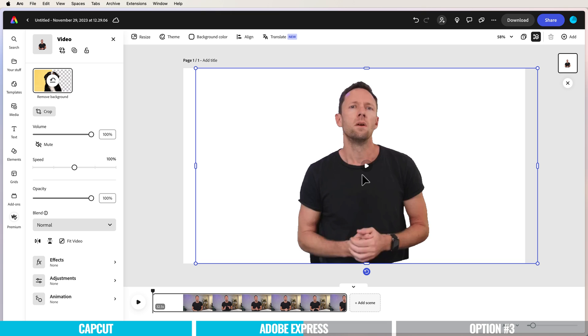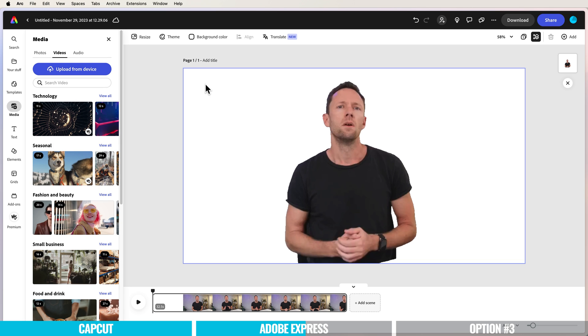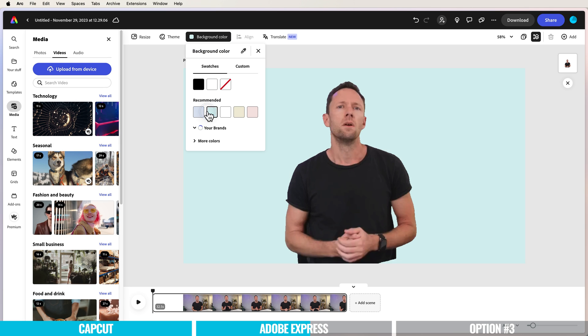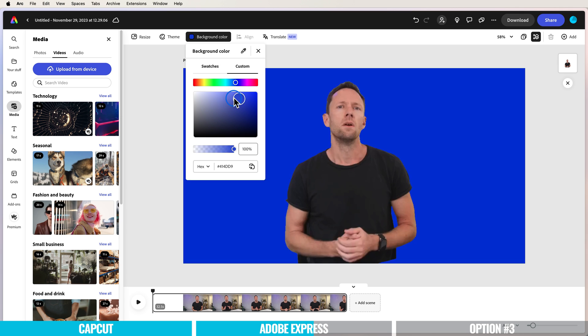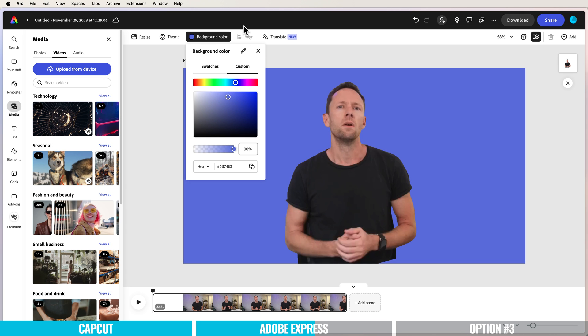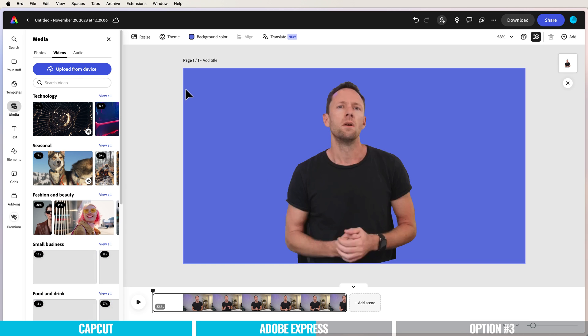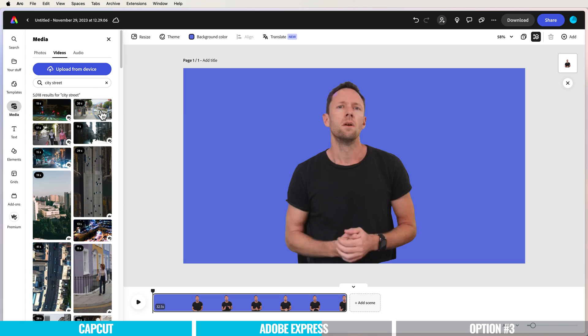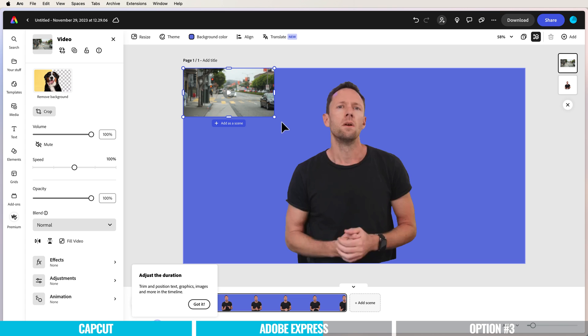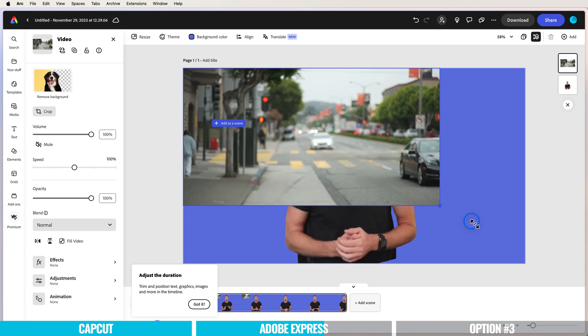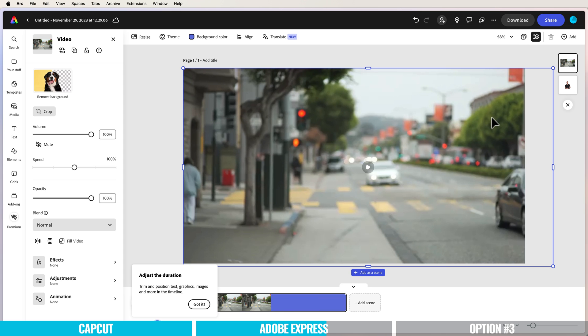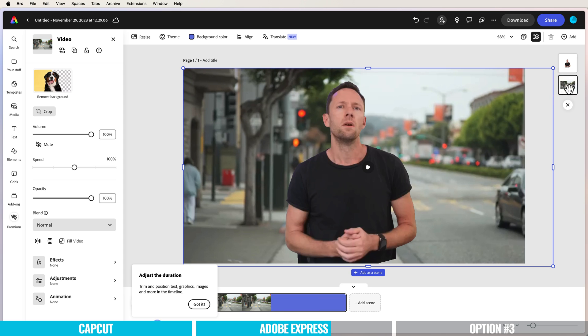Let's add something in the background. Maybe we'll come over to background color and add some different things so we can see that the background has been removed. Maybe we'll search for footage—city street. Let's pick this one, scale it up. You can see that's on top of our clip, so we want to pull it down below so we're seeing me on top of it.